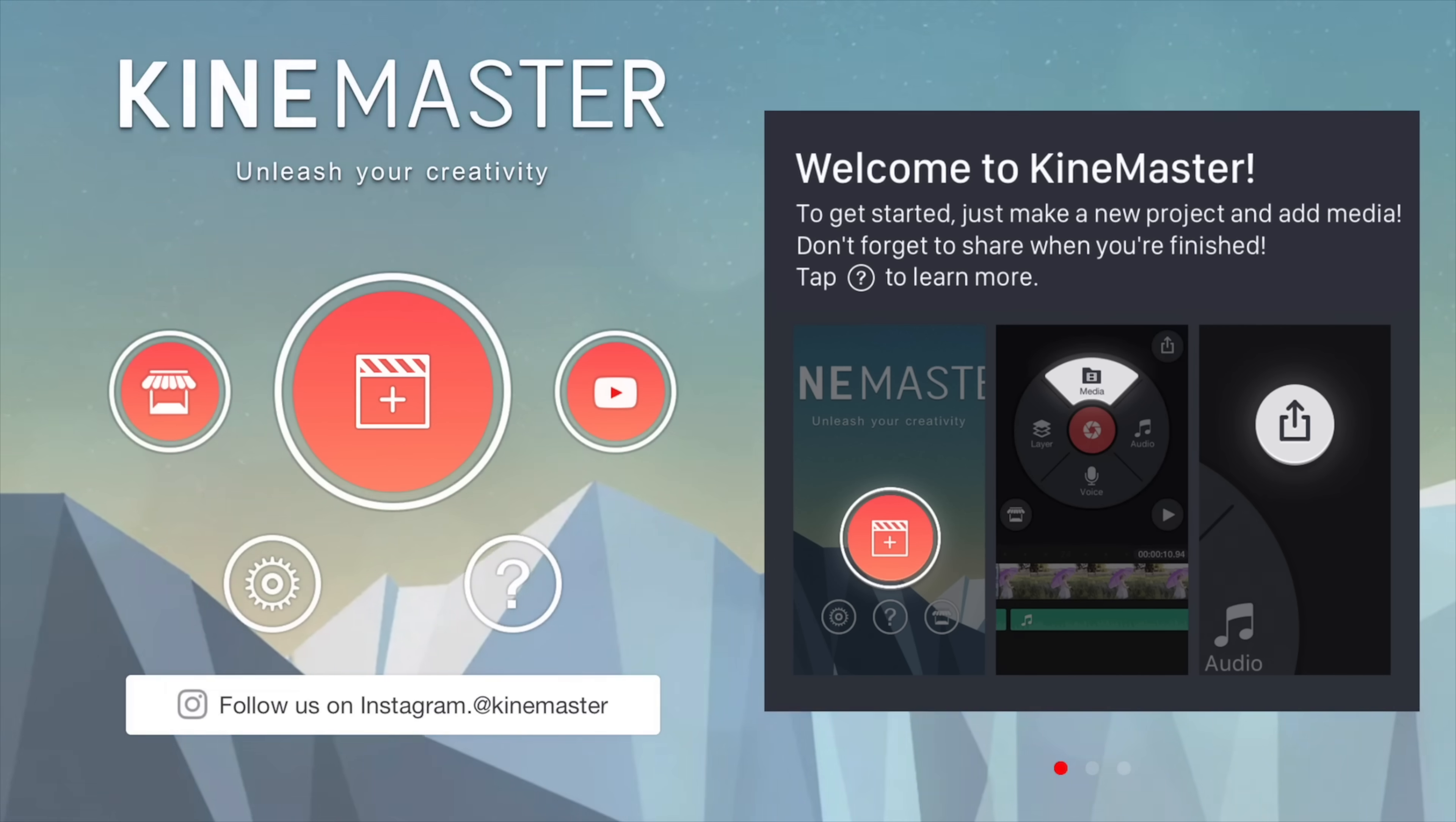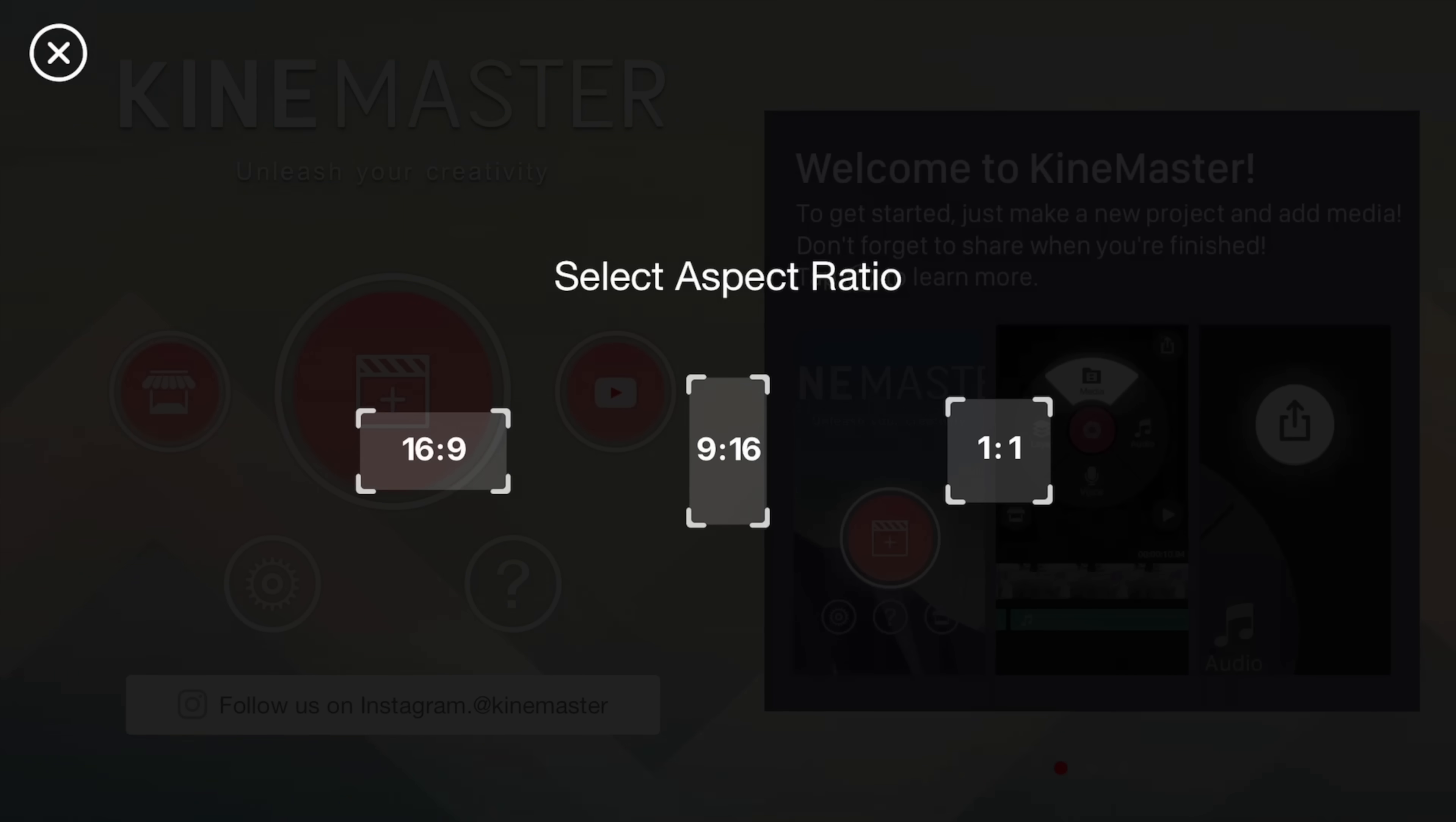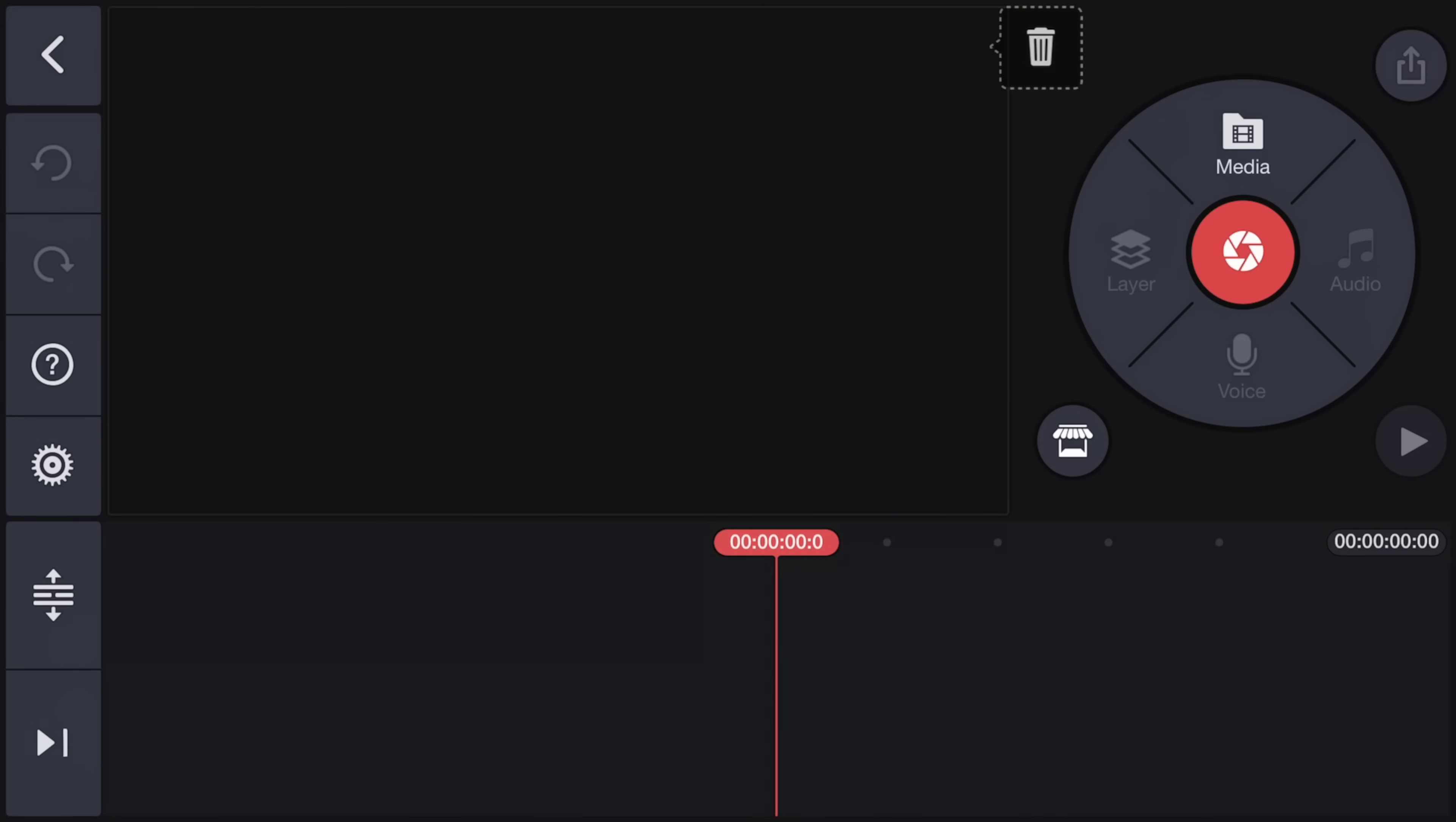So once you've got those settings sorted, the first step is to create your project. So we hit the big button in the middle there. And it's going to ask you what type of video do you want to create? A 16 by nine or widescreen, a nine by 16, which is portrait, or a one by one, like a square video. Now one thing to note here is that once you pick this and you start editing, you can't come back and swap later. Currently there's no way to switch between them once you've started editing. So for this tutorial, I'm going to take you through with a 16 by nine or widescreen video.